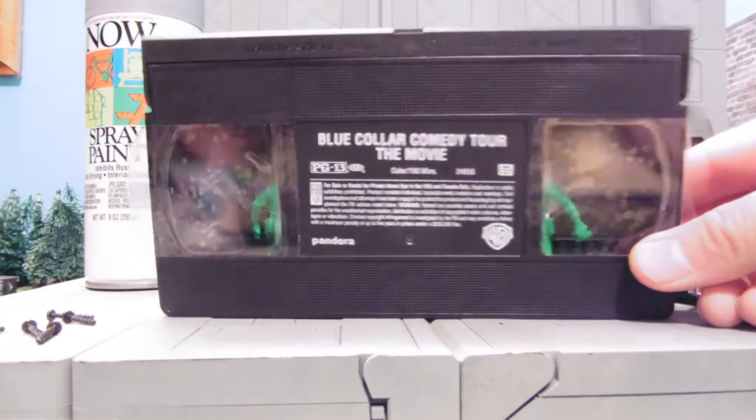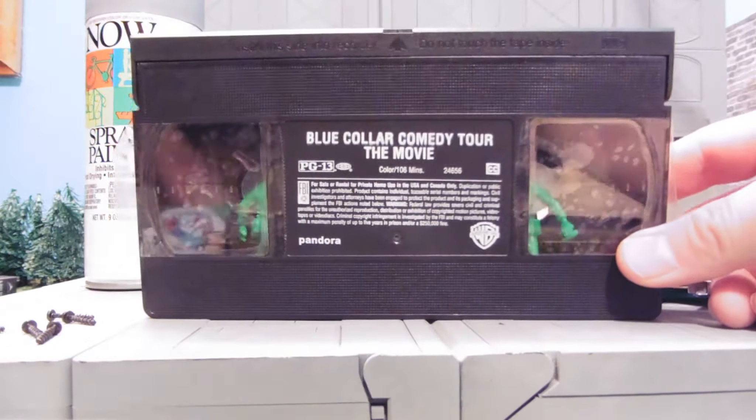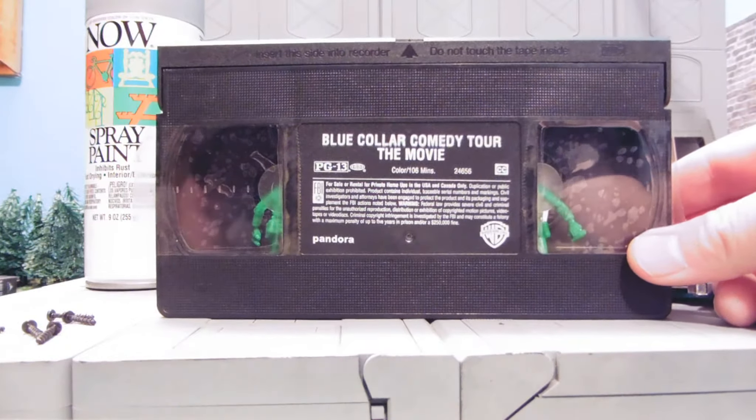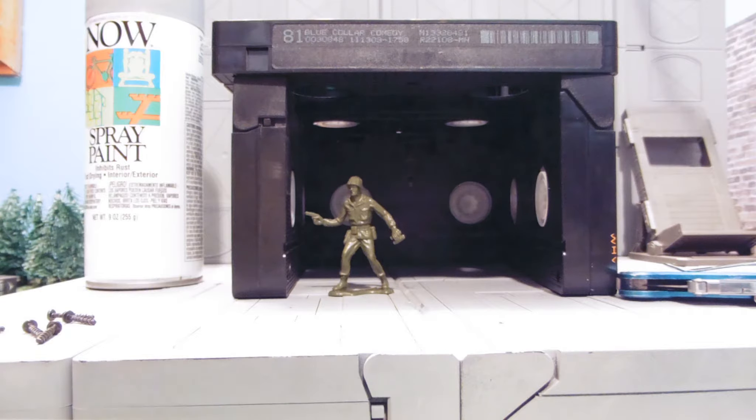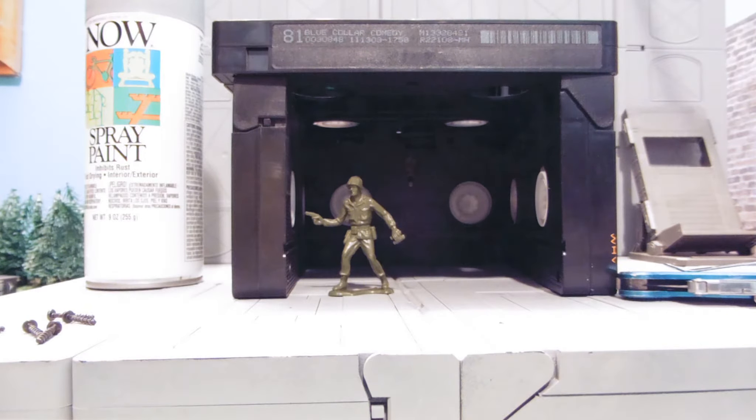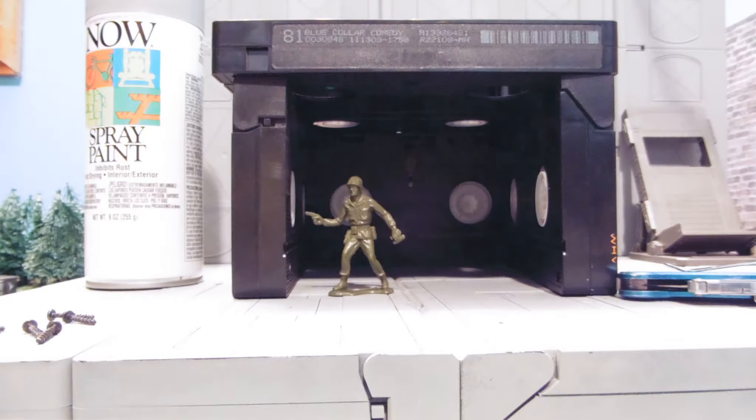Some people will say they're $1 or $2 each or $10 each at my thrift store. You're going to the wrong thrift store. Just look around. These should cost you anywhere from $0.10 to $0.25 each. I got these five of them for a buck in a bag sale at the thrift store.